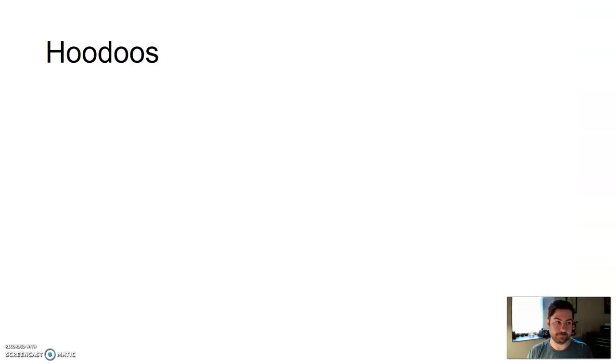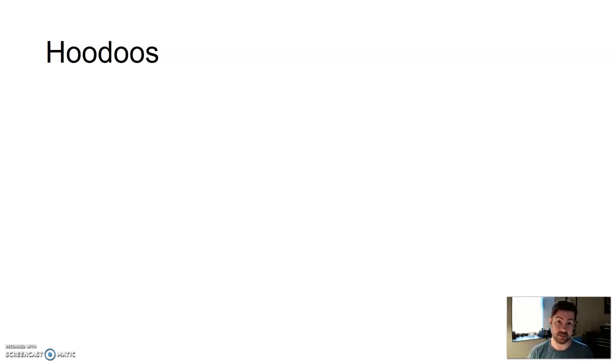Mesa, Arizona — how do you think it got its name? It's sitting on a mesa. There you go.